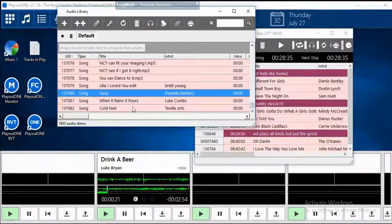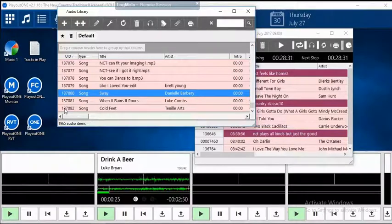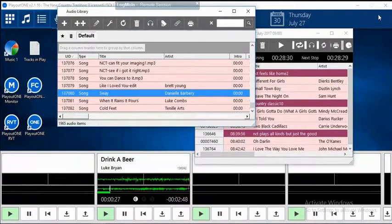The new tracks imported are at the bottom of my cart wall with the latest UIDs. Now let's go to Music 1.